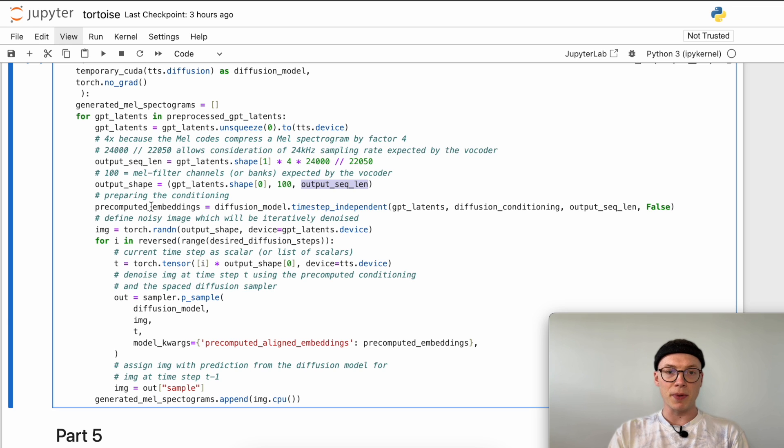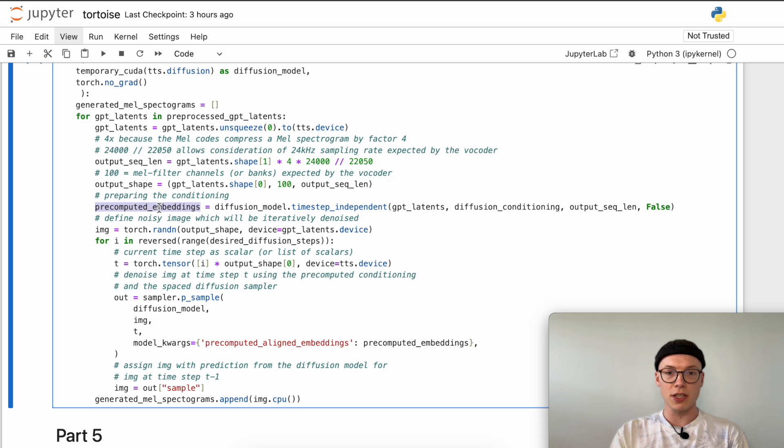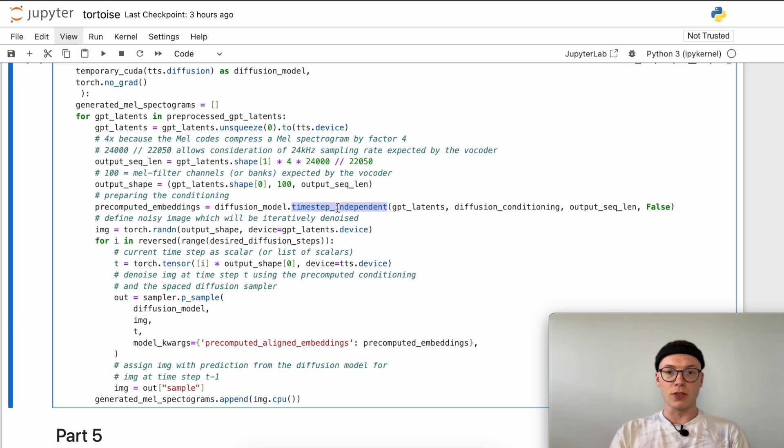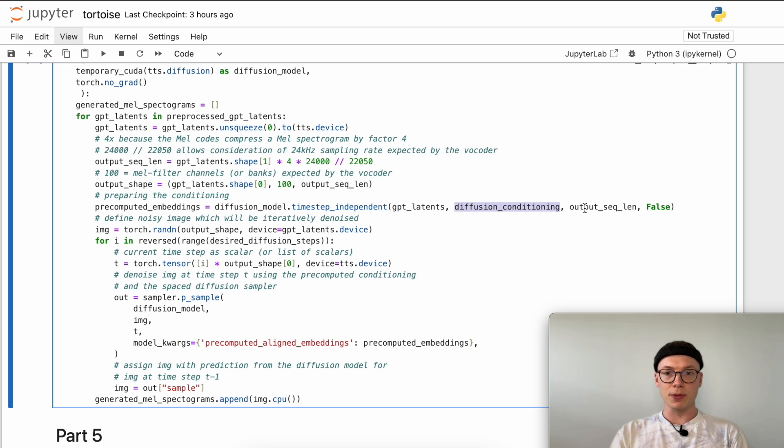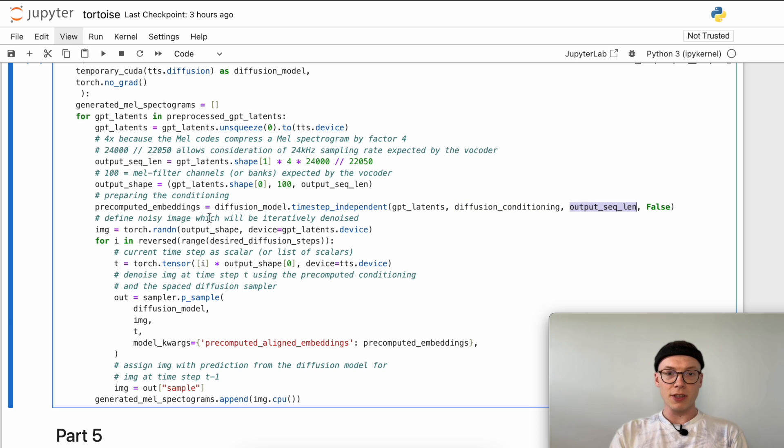As a next step we prepare our conditioning and kind of unify it, as we have done it for the autoregressive model, to one pre-computed embedding. We invoke time step independent, which means our conditioning is independent of the denoising time step - it will always be the same conditioning input or signal to our model. Here we pass the latent representations inside the autoregressive model, the diffusion conditioning or the speaker conditioning, and our expected output sequence length, so that we can expand our input conditioning to the output sequence length.